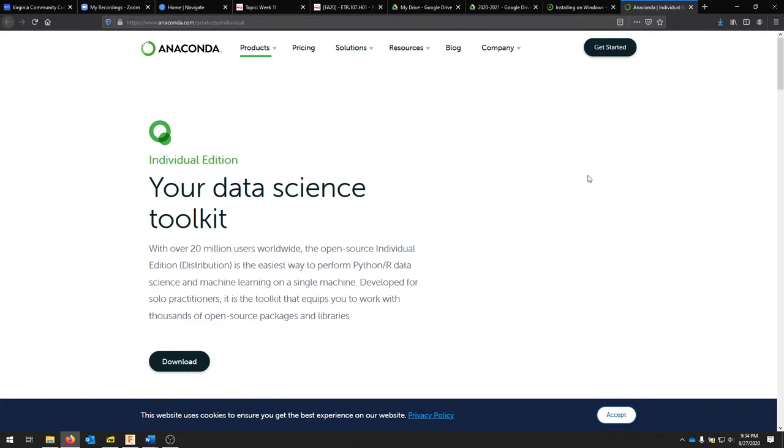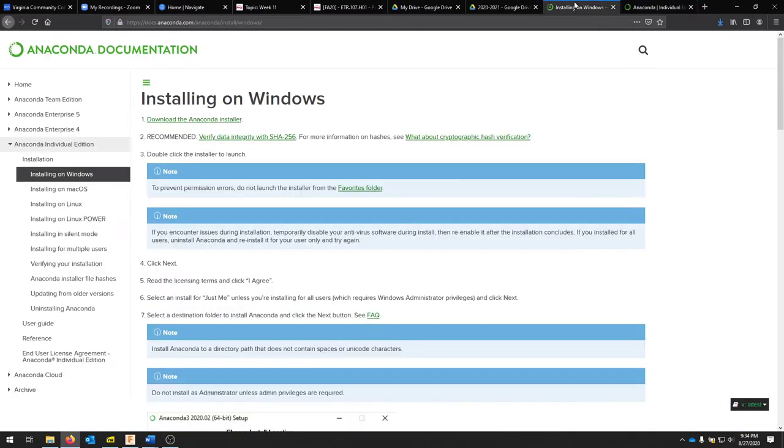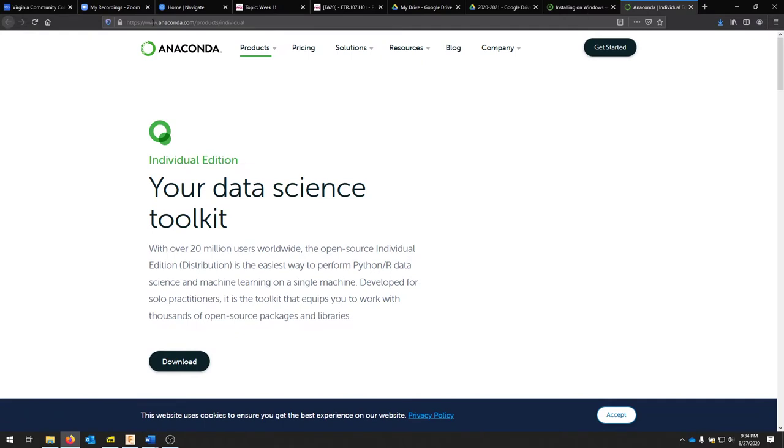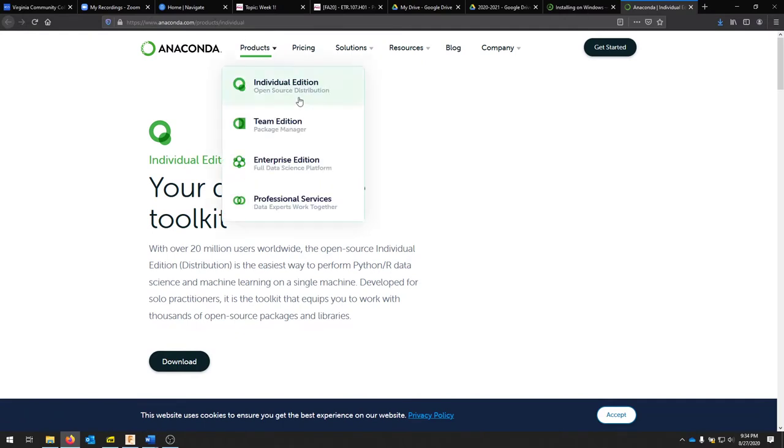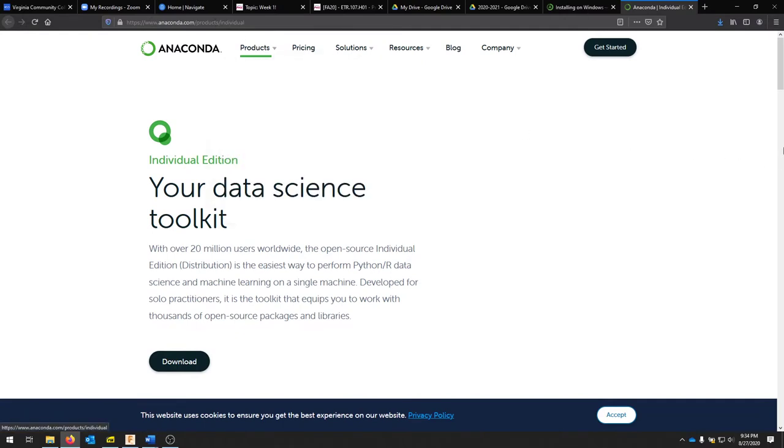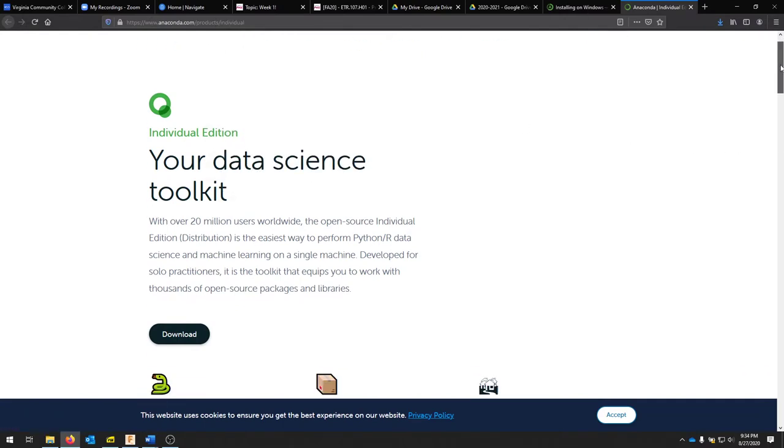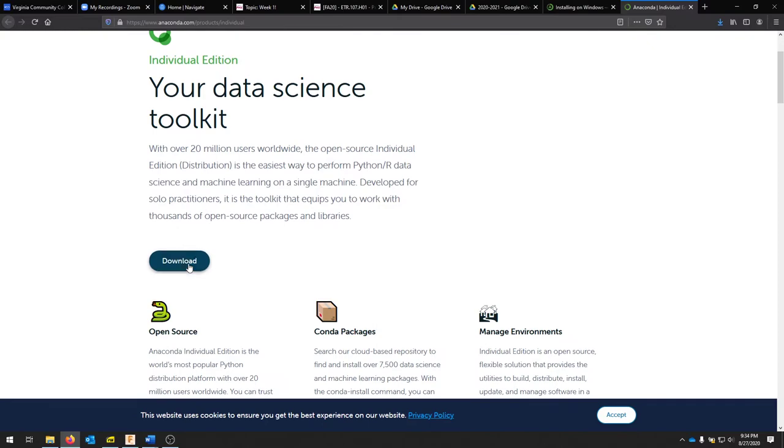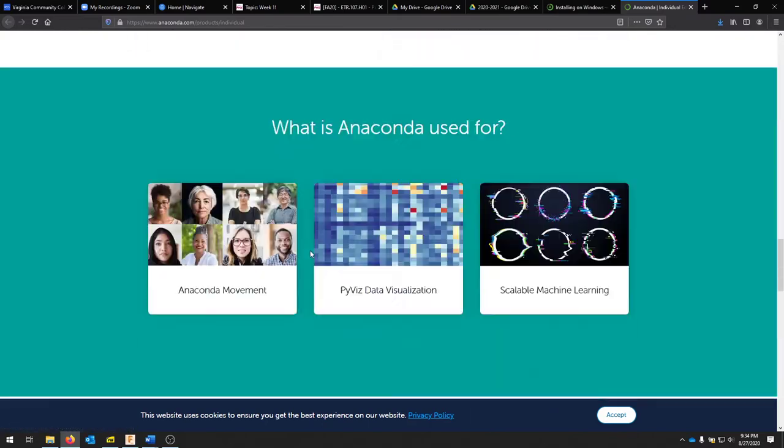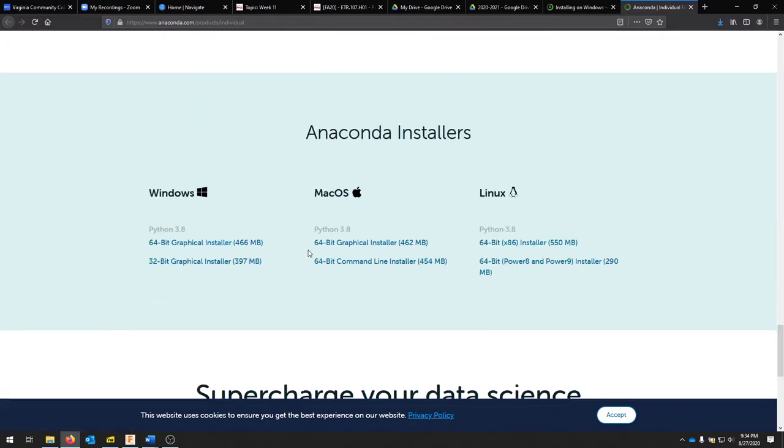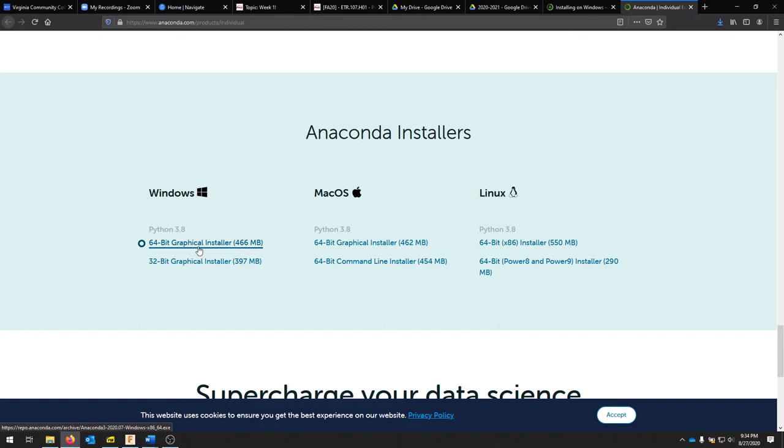I will be doing a quick video on installing Anaconda with Python following documentation for Windows. Go to the Anaconda individual edition and click download. It should take you to the bottom of the page. All three major platforms are here. I'm going to be installing on a 64-bit Windows 10 system. I've already downloaded it.